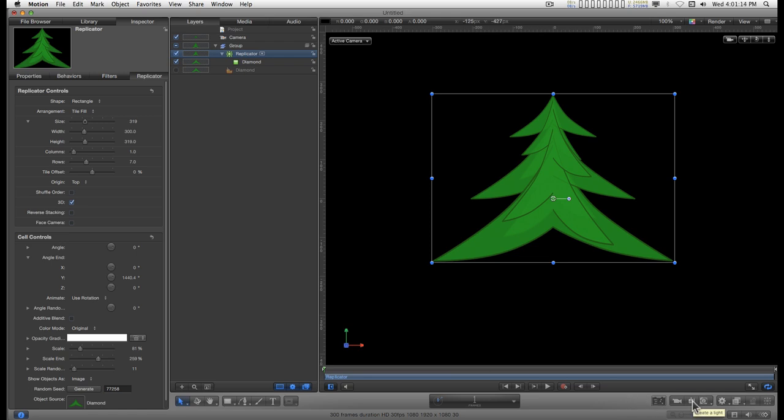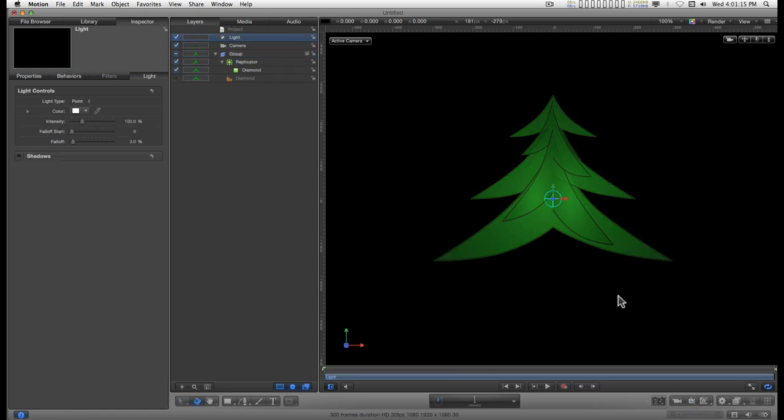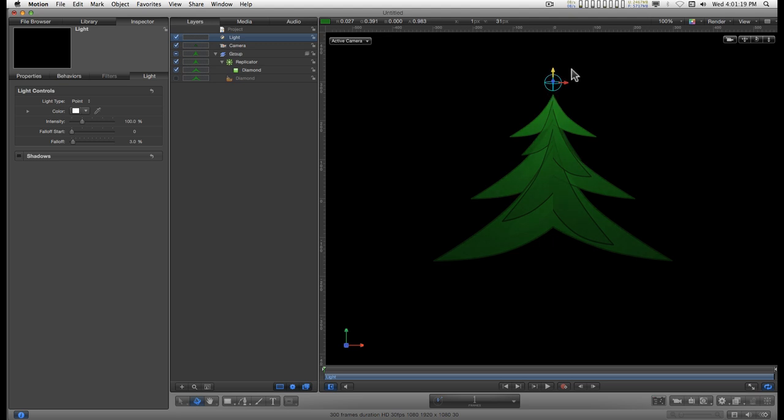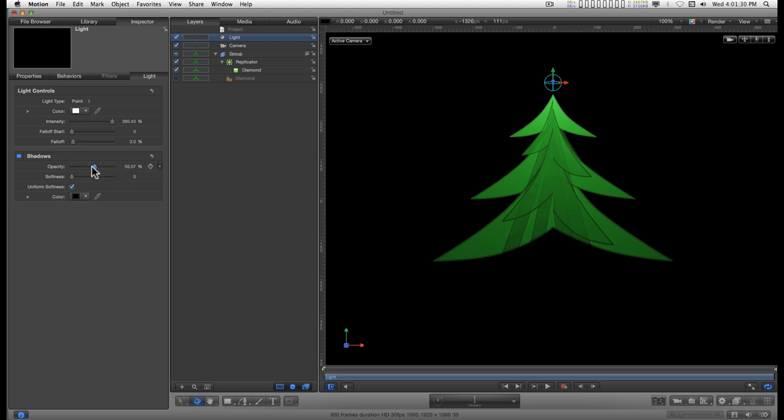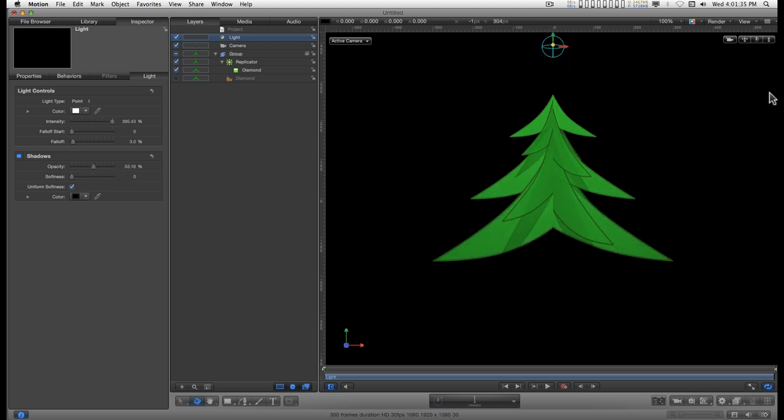Okay, if we add a light and shadows, let's pull the light out in Z space somewhat. Let's bring it down.